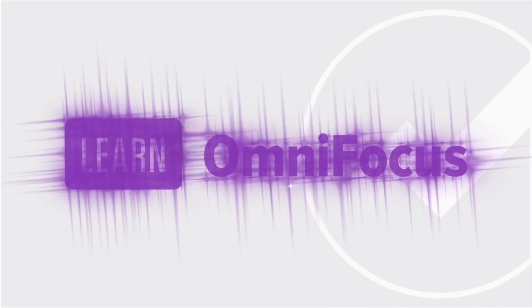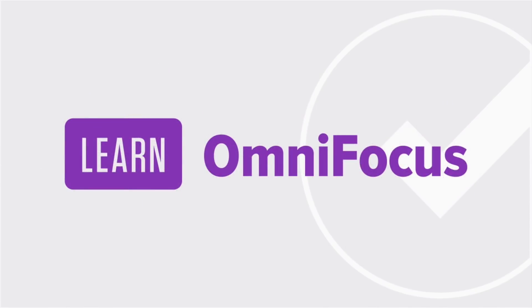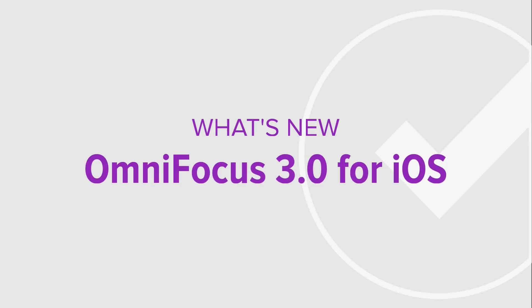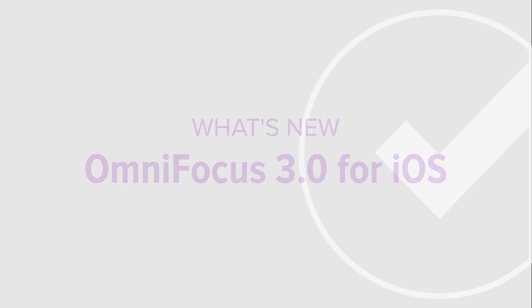Greetings, I'm Tim Stringer from Learn OmniFocus, and I'm excited to take you on a tour of some of the amazing new features and user interface enhancements that were introduced in OmniFocus 3.0 for iOS. While I'll be focusing on the iPad, most of what I'll be showing you is also available on the iPhone.